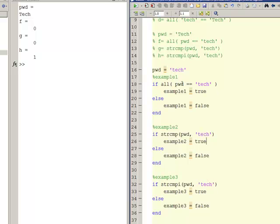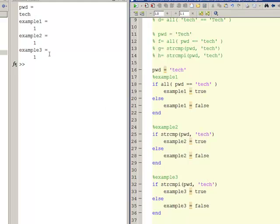I uncomment the if statement section. I set PWD as before. Example one uses the double-equals operator with all(), as we did on line 12. Example two on line 25 uses strcmp, as we did on line 13. Example three on line 32 uses strcmpi, to illustrate the outcomes in an if statement context. With password PWD equal to 'TECH' I run it and the results of example one is true, example two is true, and example three is true — all logical ones. That makes sense because all of these comparisons are true.